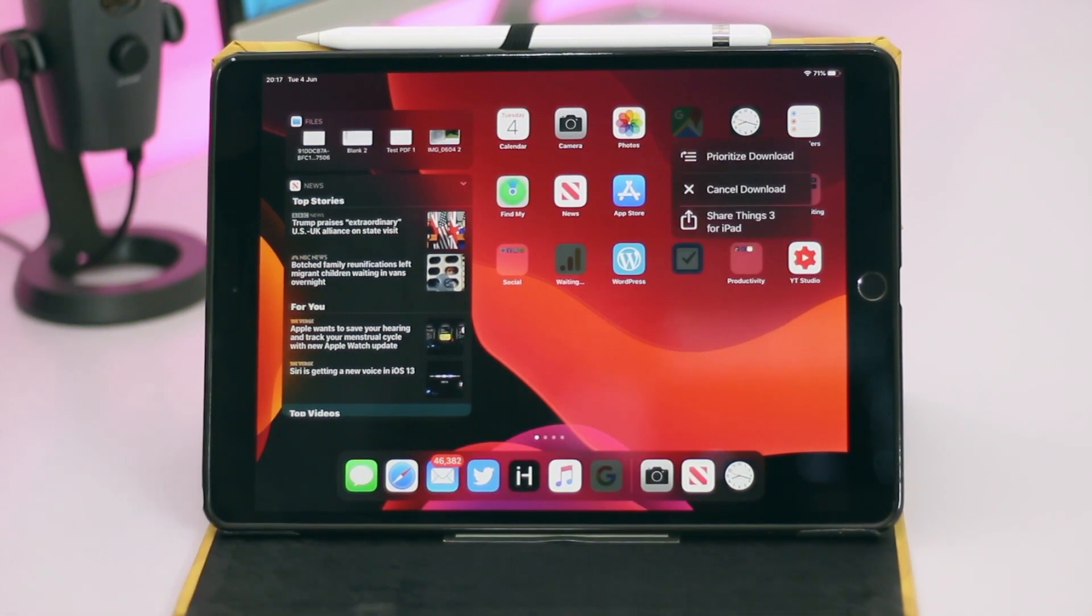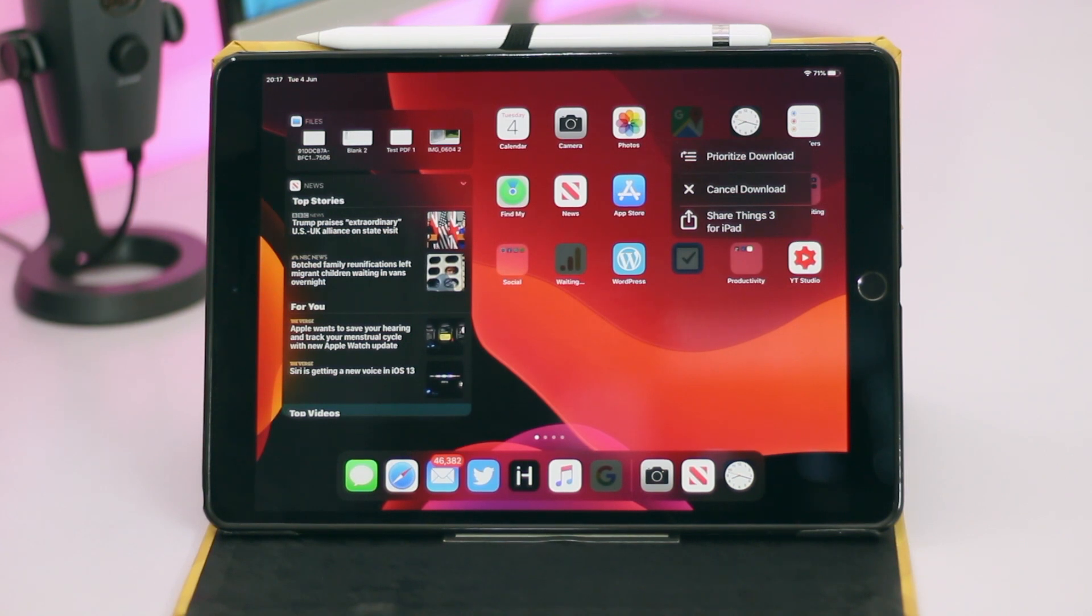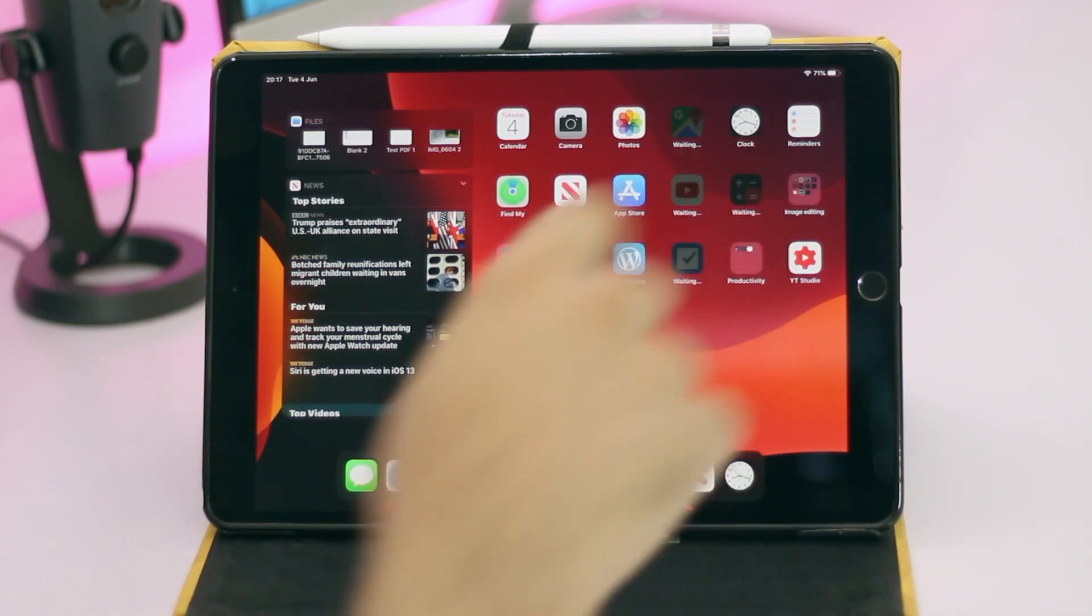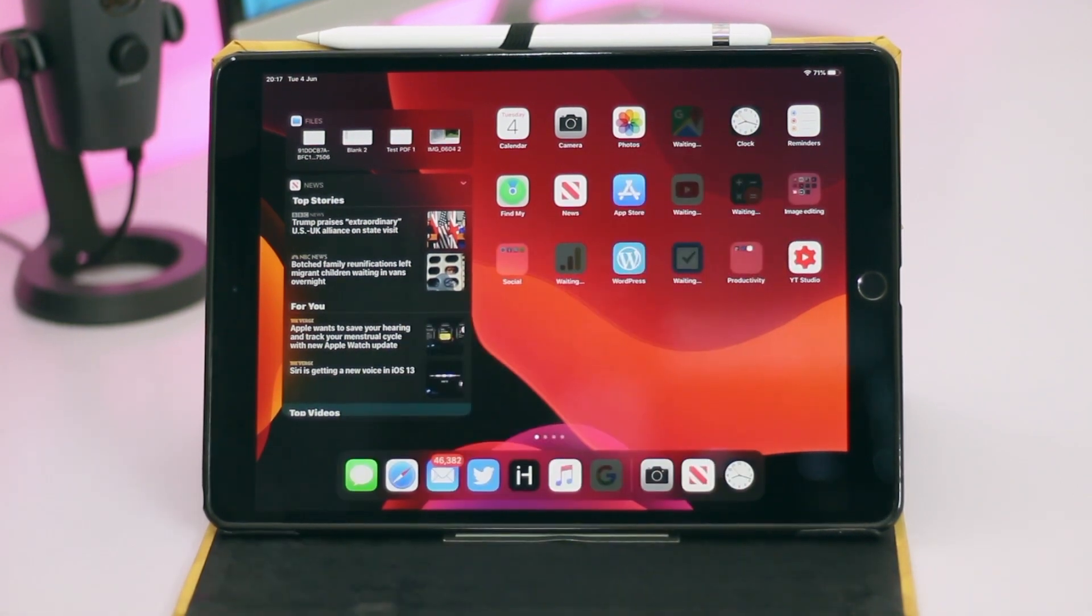Another useful feature of the icon menus lets users prioritize app downloads. So if you have multiple apps downloading at the same time you can access this menu and tap on prioritize download to make it download first.